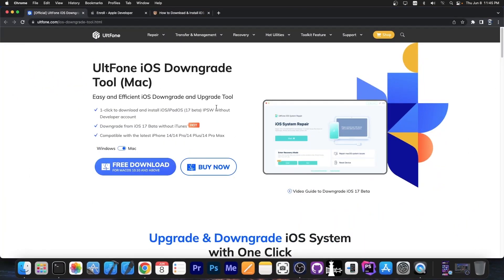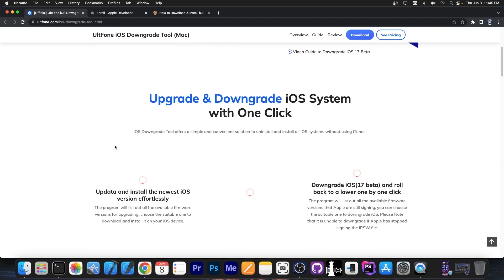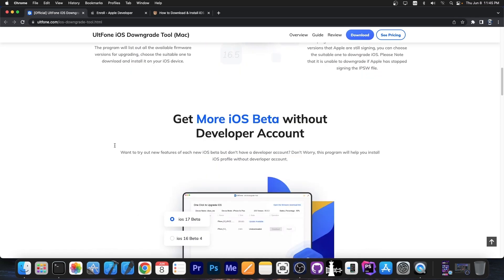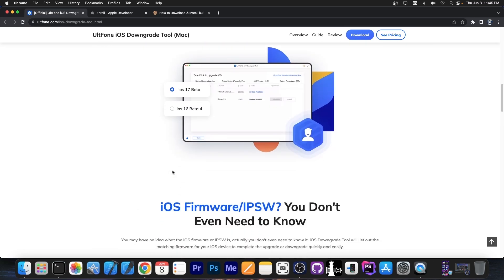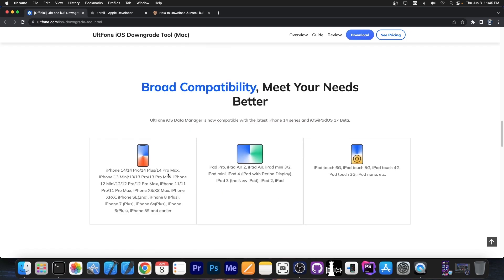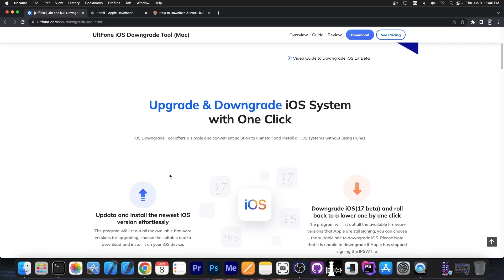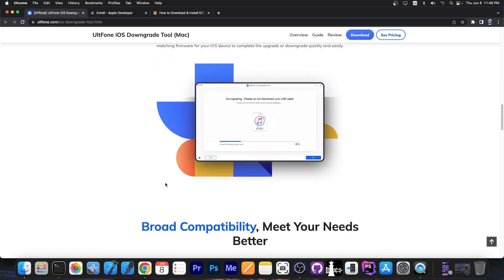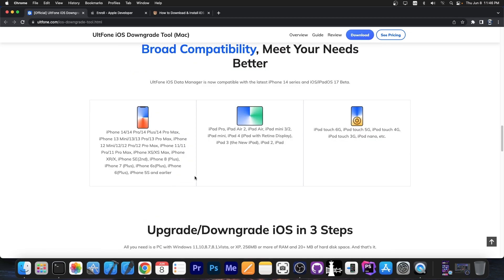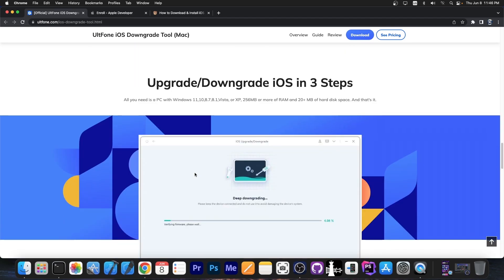This video is brought to you by Altone iOS downgrade tool, which is available for both Windows and macOS. This one allows you to basically easily and efficiently downgrade back to iOS 16.5 if you have issues with iOS 17 beta, because iOS 17 beta is indeed a developer beta which can be very buggy. A lot of applications don't work anymore and you will experience some issues. With this tool you can easily revert back to a stable iOS version if iOS 17 or iPadOS 17 doesn't work for you. This supports all devices that are supported by iOS 17, so no issues there.